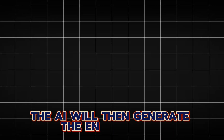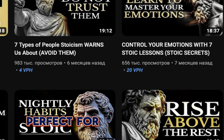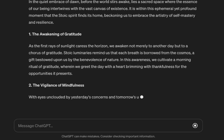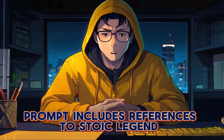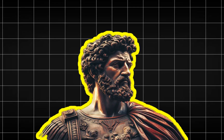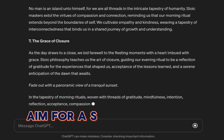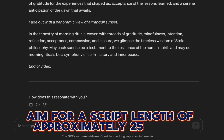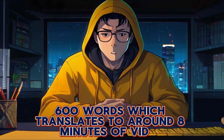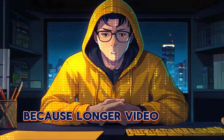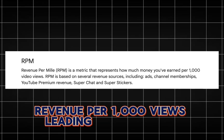The AI will then generate the entire script with a tone that resonates with ancient wisdom, perfect for Stoic channels. The added benefit is that this prompt includes references to Stoic legends like Marcus Aurelius, enhancing the content significantly. When crafting your actual videos, aim for a script length of approximately 2,500–2,600 words, which translates to around 8 minutes of video. This is crucial because longer videos tend to have a higher RPM — revenue per 1,000 views — leading to increased earnings.